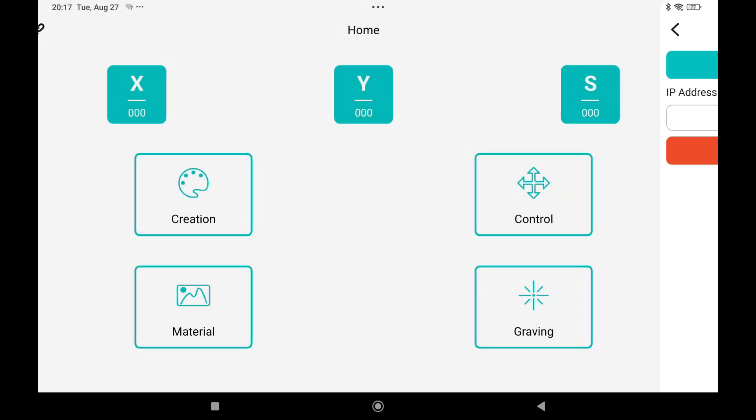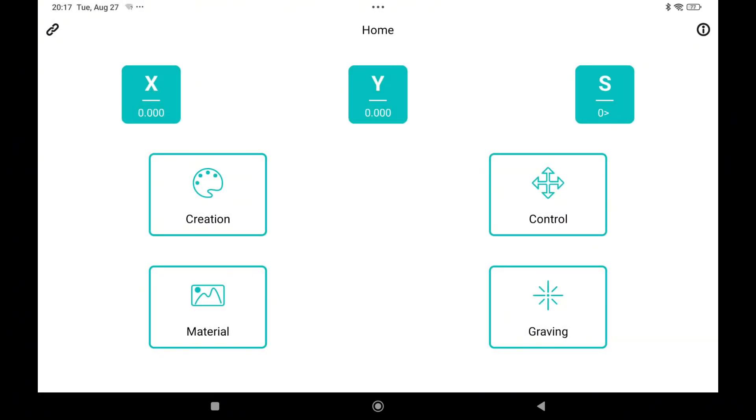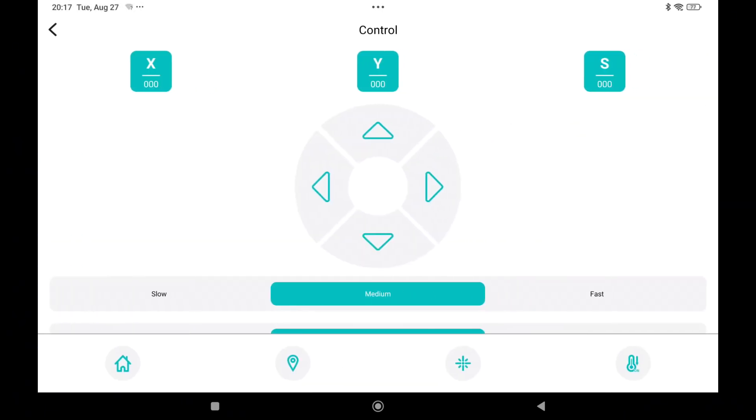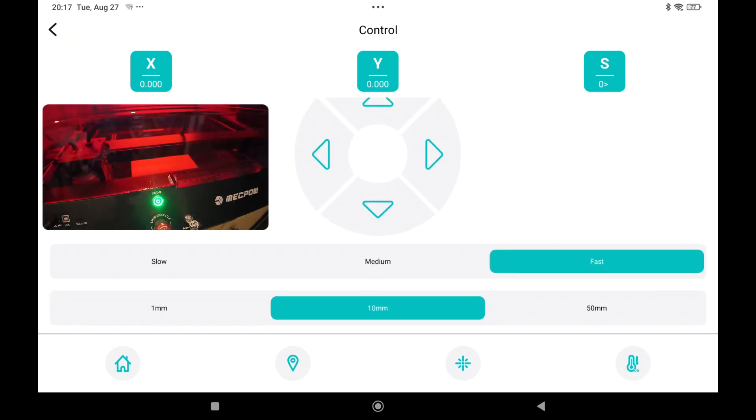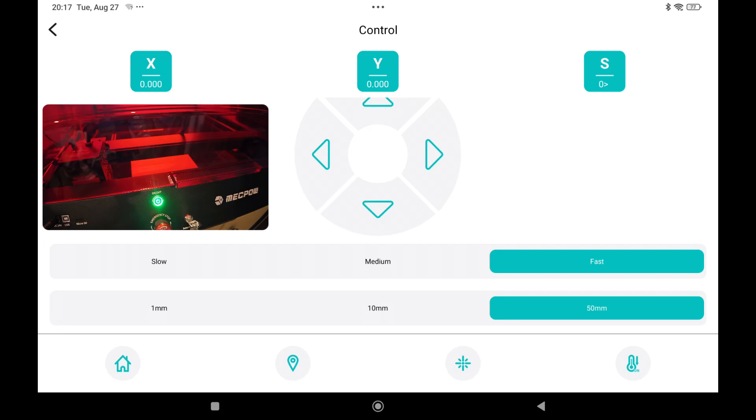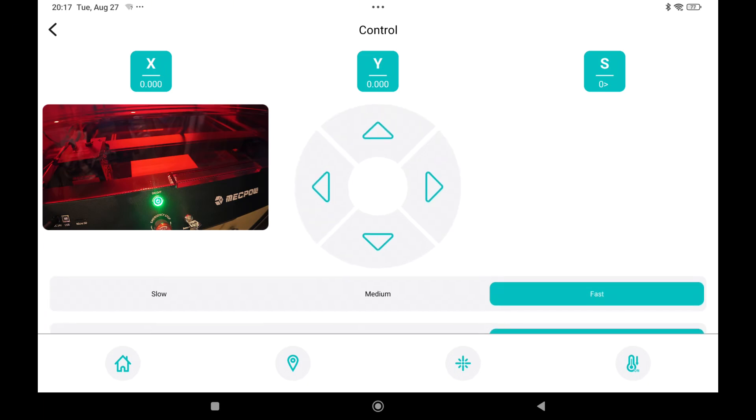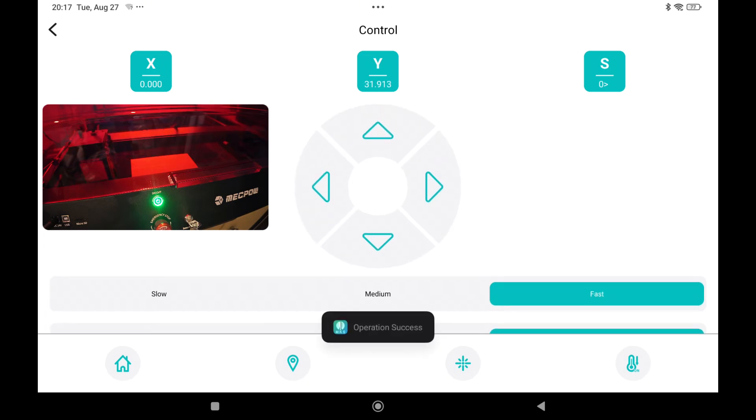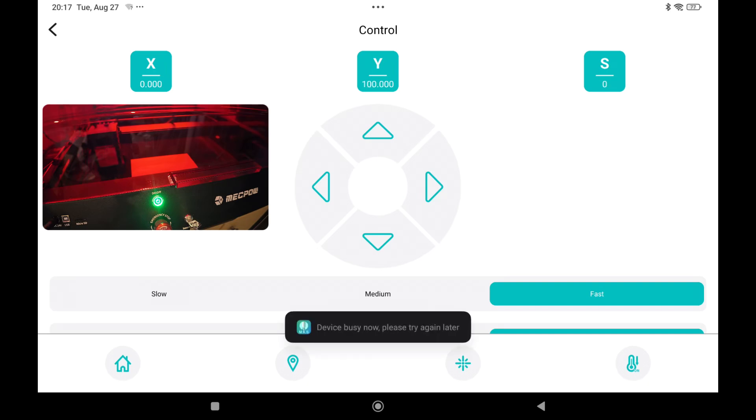Now if you go back to the main menu and you go to the control panel you can select fast, medium or slow, 50 millimeter, 10 or 1. If I jog it up and down you can see on the video you can now control your laser from the app.